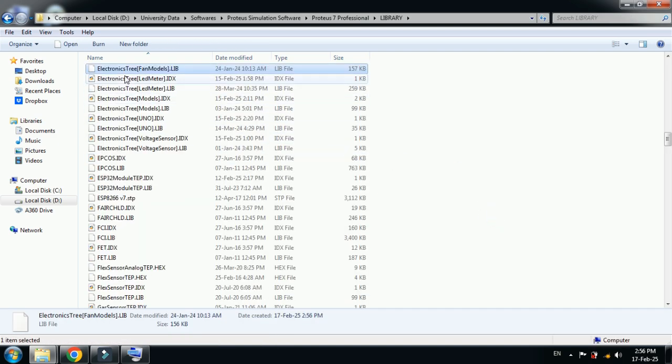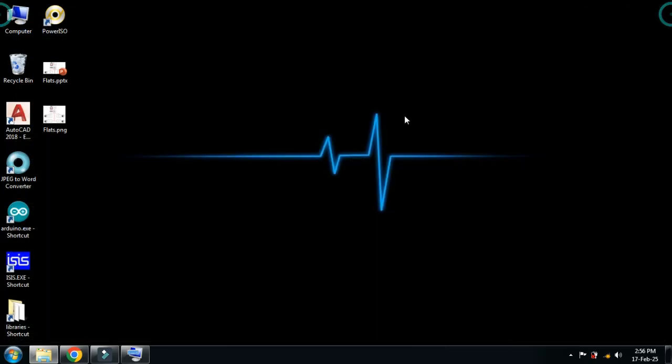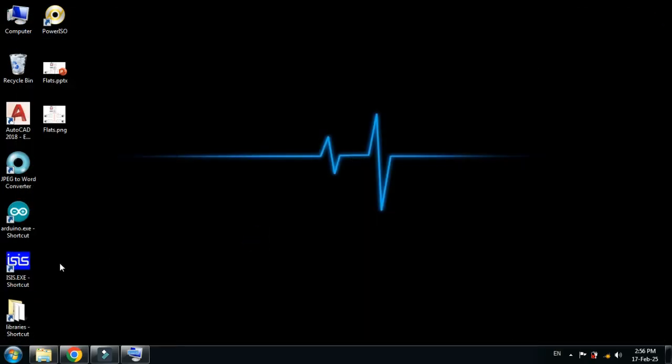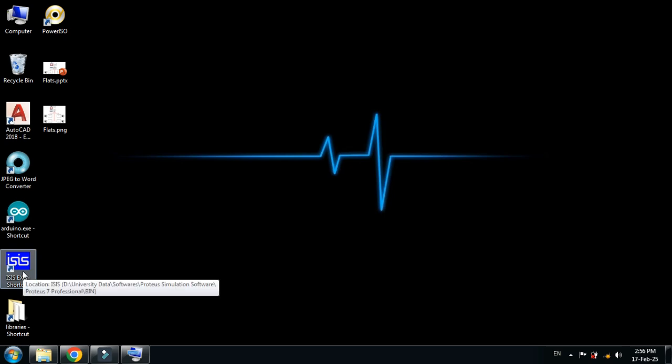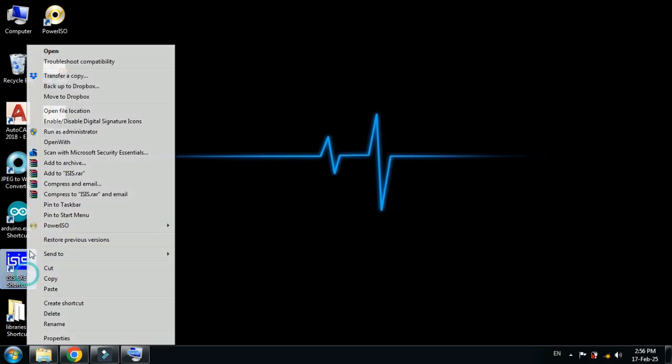Here you can see the fan models are added. Now close this and open the Proteus software. If you have already opened it, close it and reopen it again, otherwise it will not upload the latest libraries.